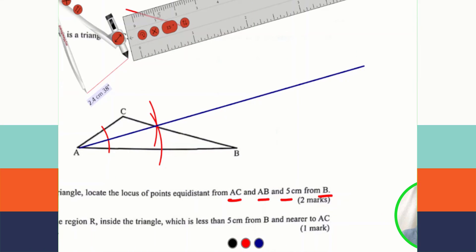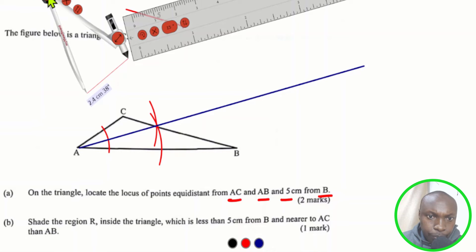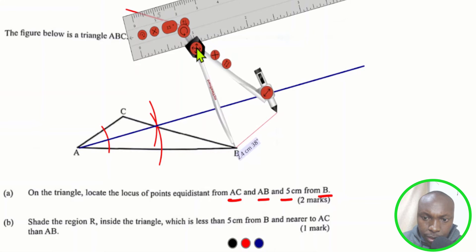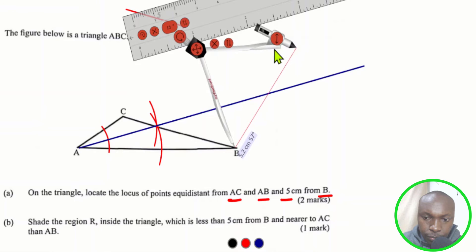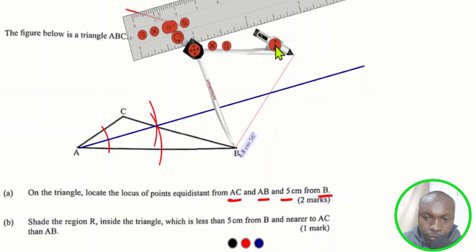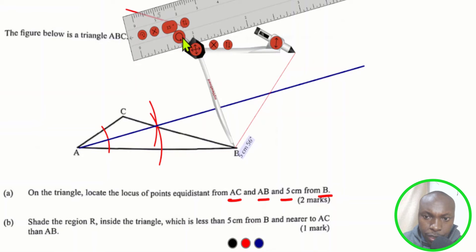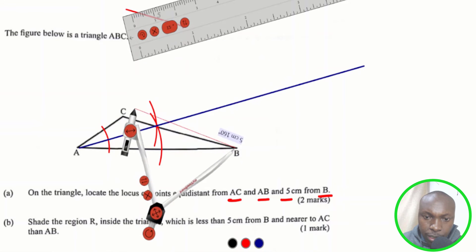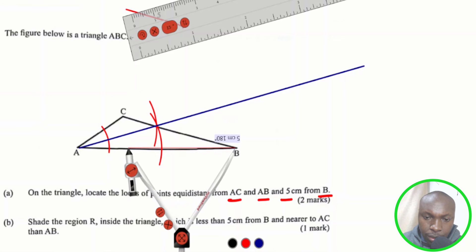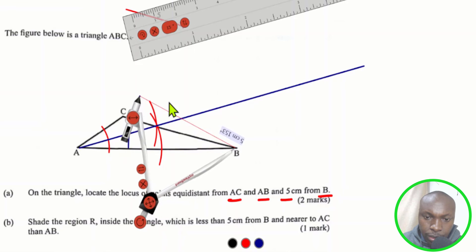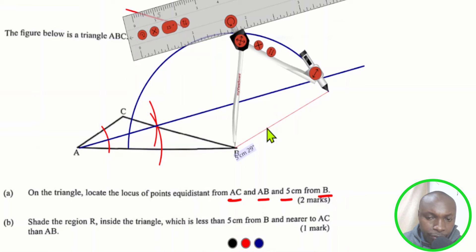The other condition is that the point should be 5 centimeters from B. Standing at B with a pair of compasses opened to 5 centimeters, we shall mark an arc. That arc represents all points that are exactly 5 centimeters from B.